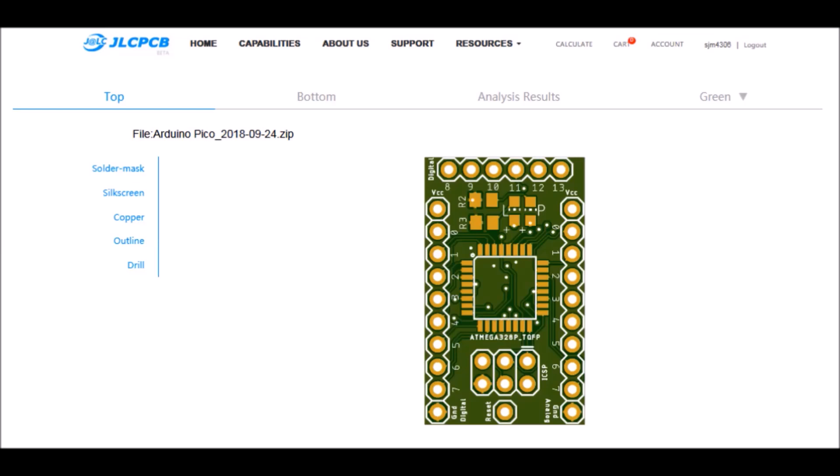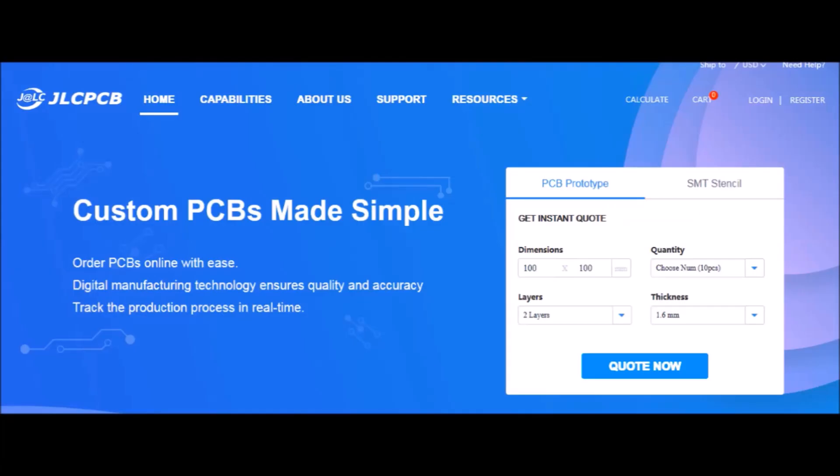A word from this video sponsor. Got an idea for a circuit, widget, or device that you want to rapid prototype yourself? Check out JLCPCB. They offer board manufacturing services starting at two bucks for five boards and only take a few days from start to finish. Make sure to check out JLCPCB and thanks for making this video possible.